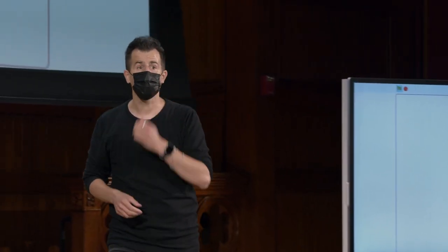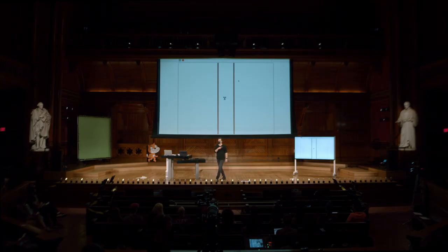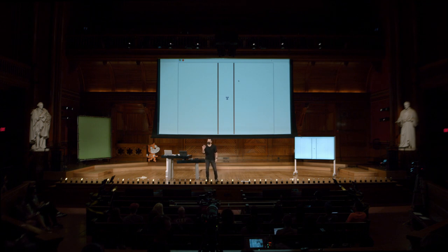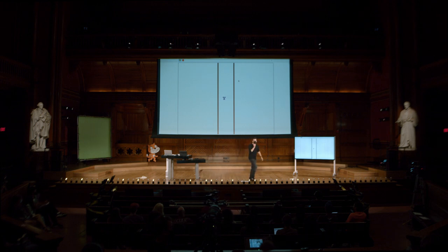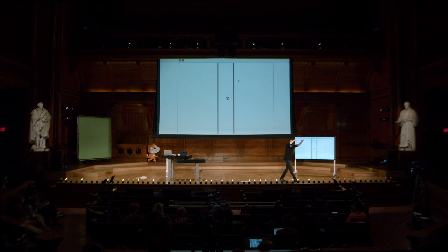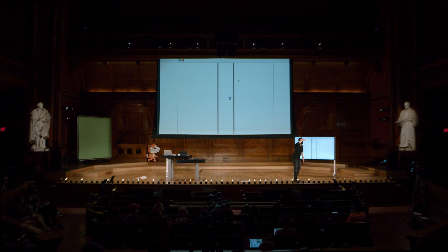Bom, vou perguntar para alguém. Como isso está funcionando? Como isso está funcionando? Qual é a sua ideia? Vamos fazer uma engenharia reversa na nossa cabeça para ver como funciona. Como isso pode estar funcionando?